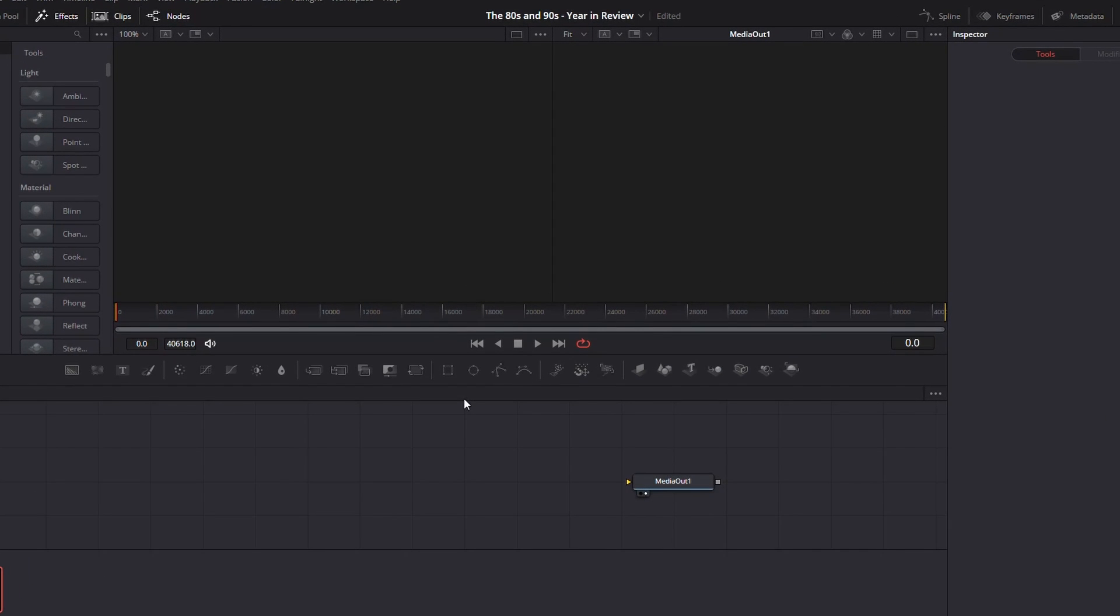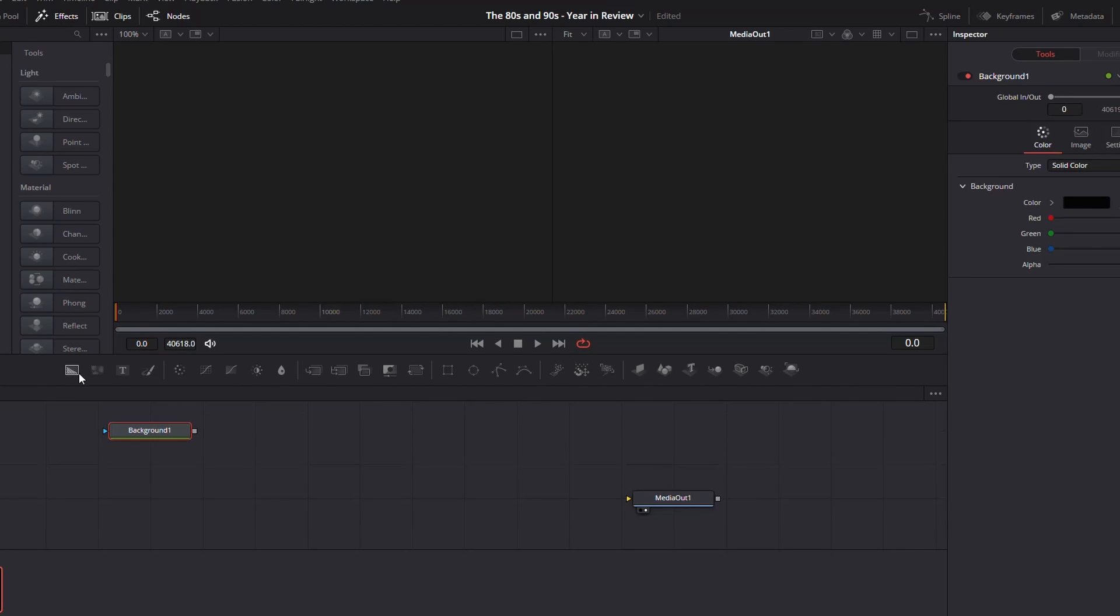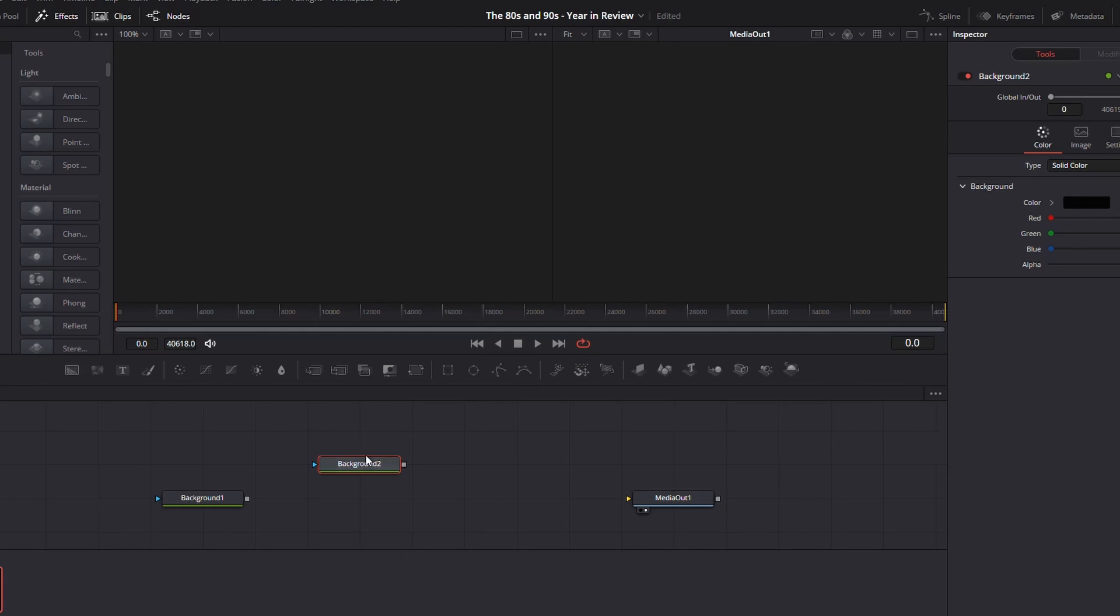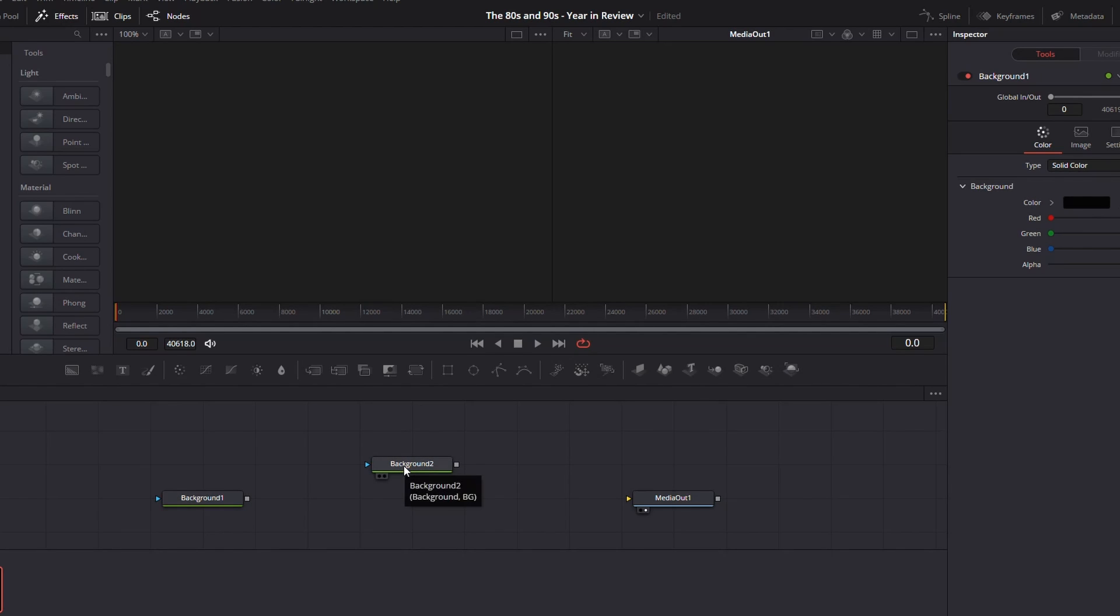Within the Fusion page, we want to add two backgrounds. So that's this icon here on the left. Click on that. It adds a background one. Select into the nodes and then add another background. If it's selected when you do it, sometimes it might automatically connect them for you and we don't want that.